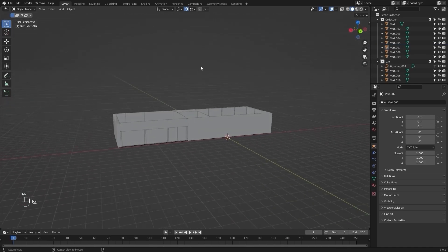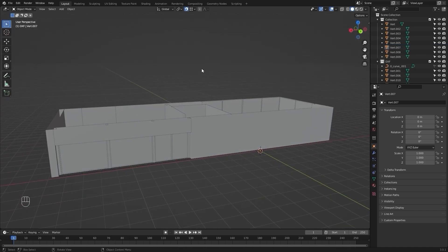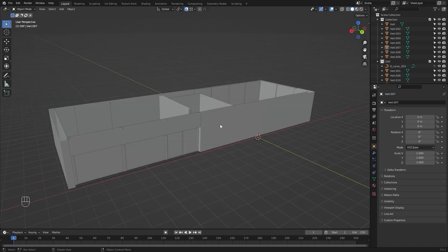You need to make sure that whatever software you are using — whether it's 3ds Max or any other software — your normals are recalculated. This is very important because if you do not recalculate your normals and you import this mesh into Unreal Engine as-is, Unreal Engine will simply ignore that particular face. It will not be visible in Unreal Engine.